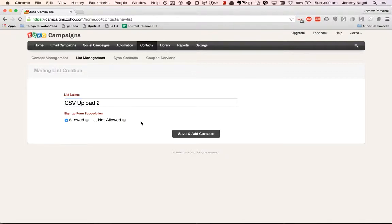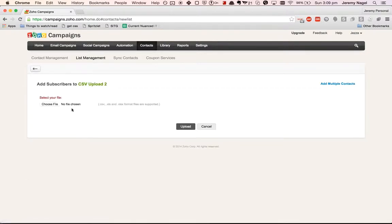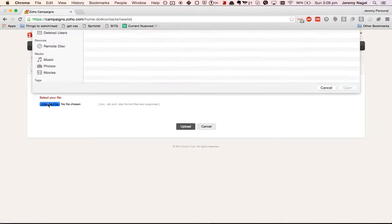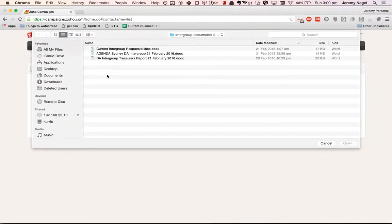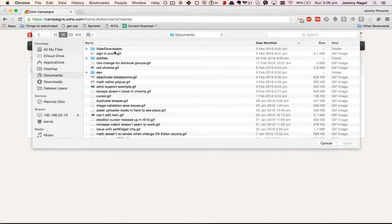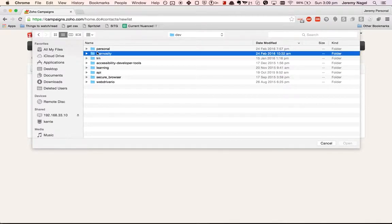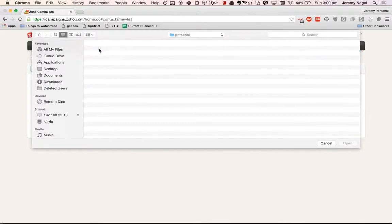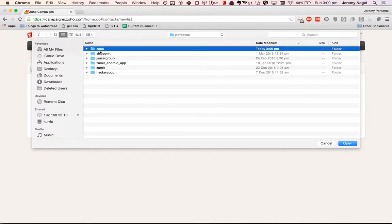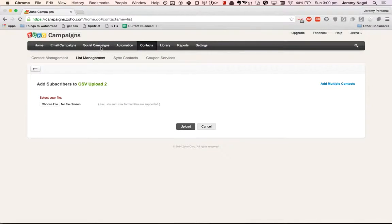You can do allowed for sign up form subscription, then click on import contacts, choose a file, and we'll go to where you've stored the file. You can use the Excel file as well, it doesn't just have to be a CSV.